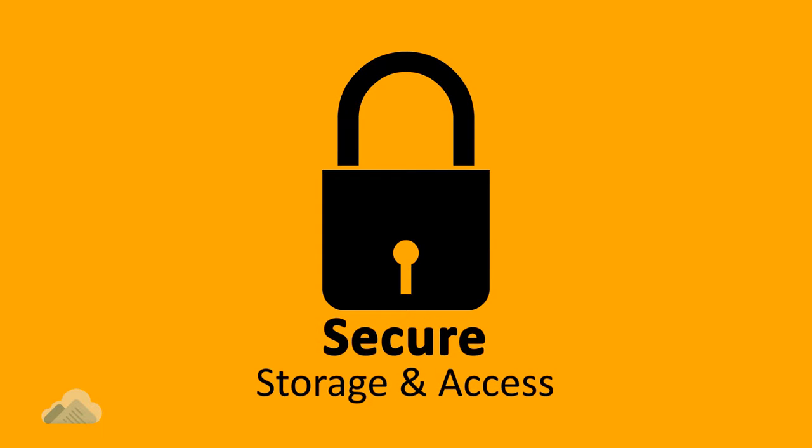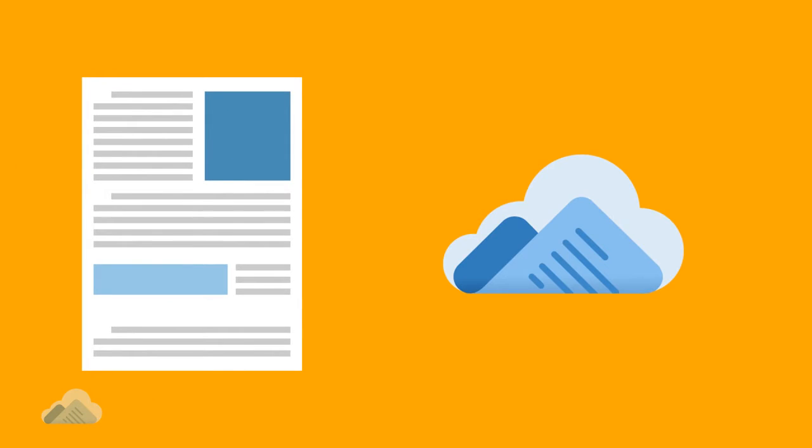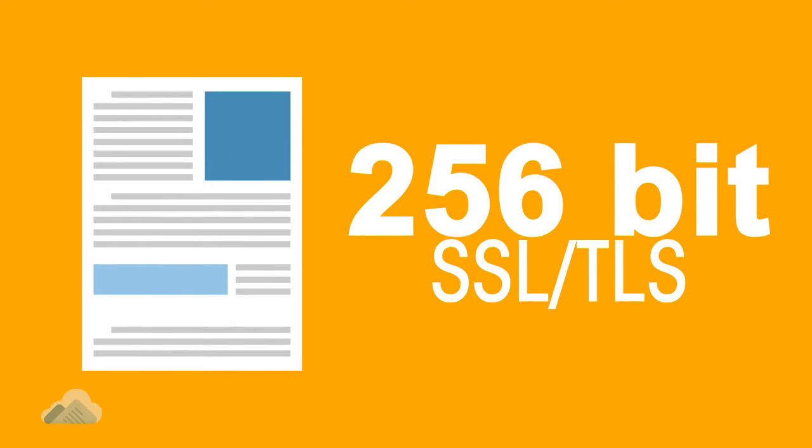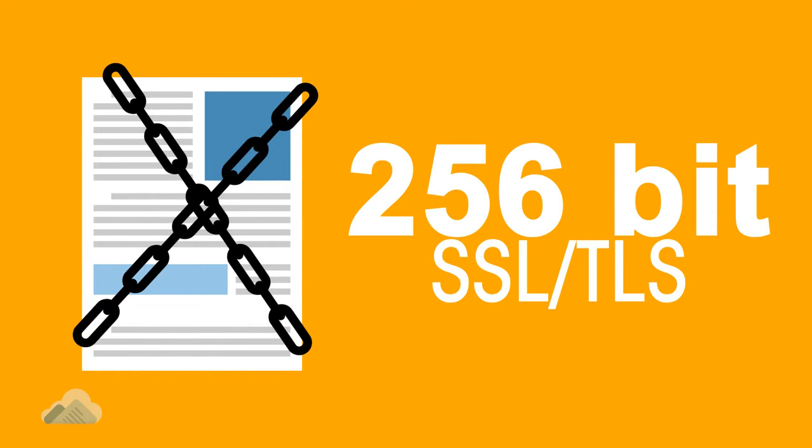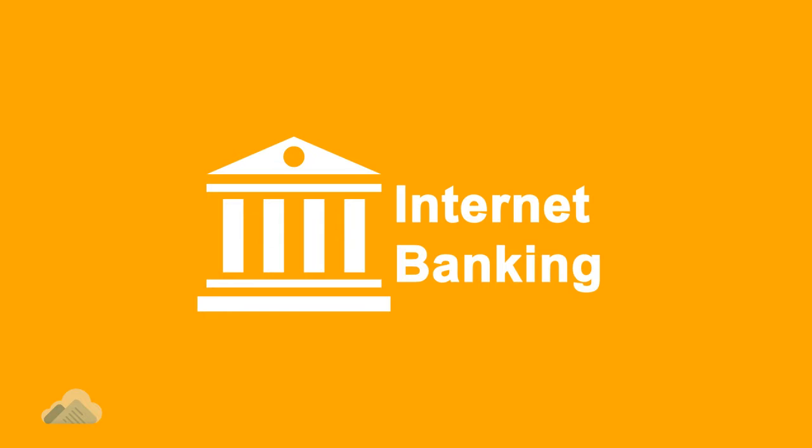Secure storage and access. For maximum security, DocUp employs 256-bit SSL/TLS encryption on data which is at par with internet banking.